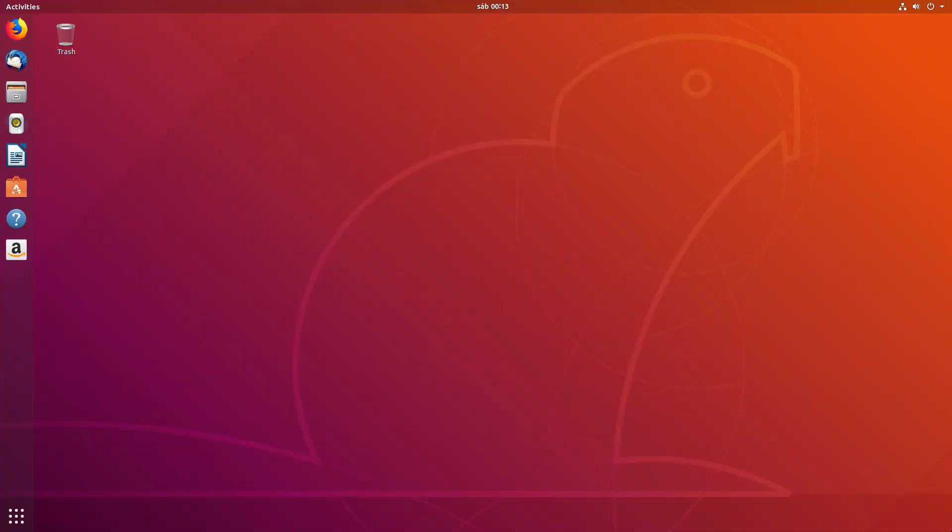And to wrap it up, some final words about Ubuntu 18.04 LTS. I must say that, as usual, this long-term support version of Ubuntu seems pretty stable and polished. You can definitely see that a lot of work took place since the last beta release. Small lingering bugs have been fixed and everything runs smooth now.